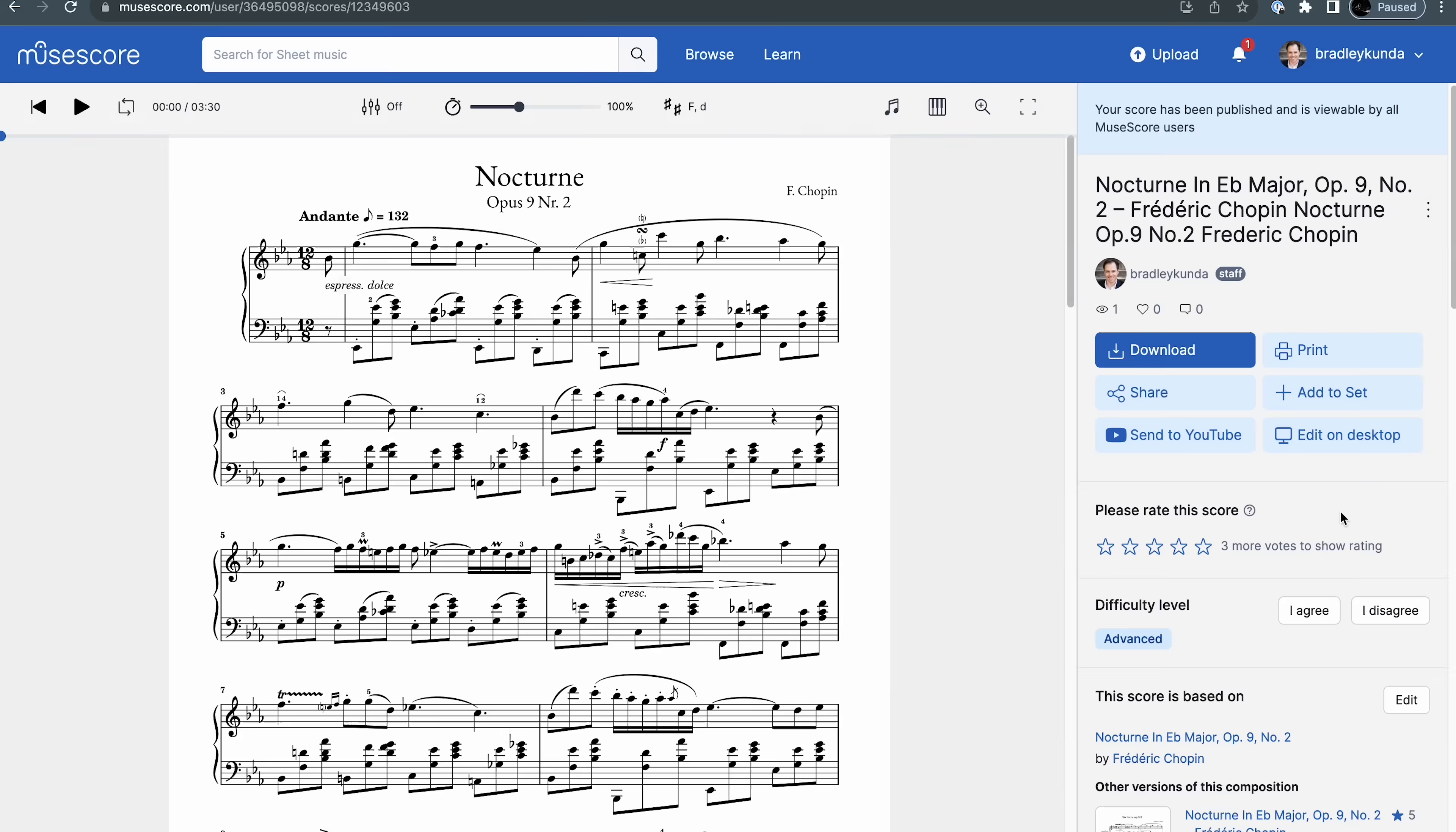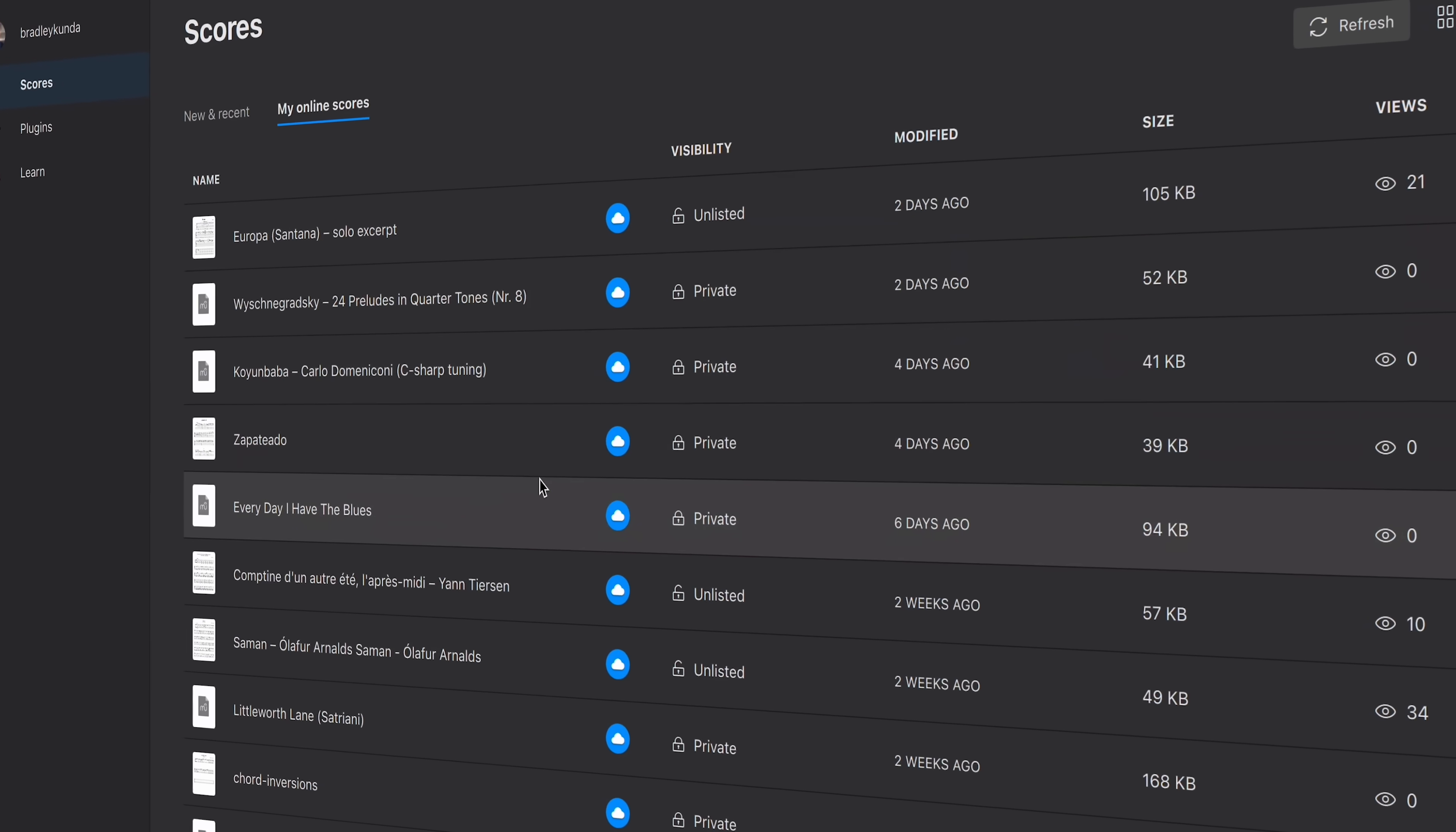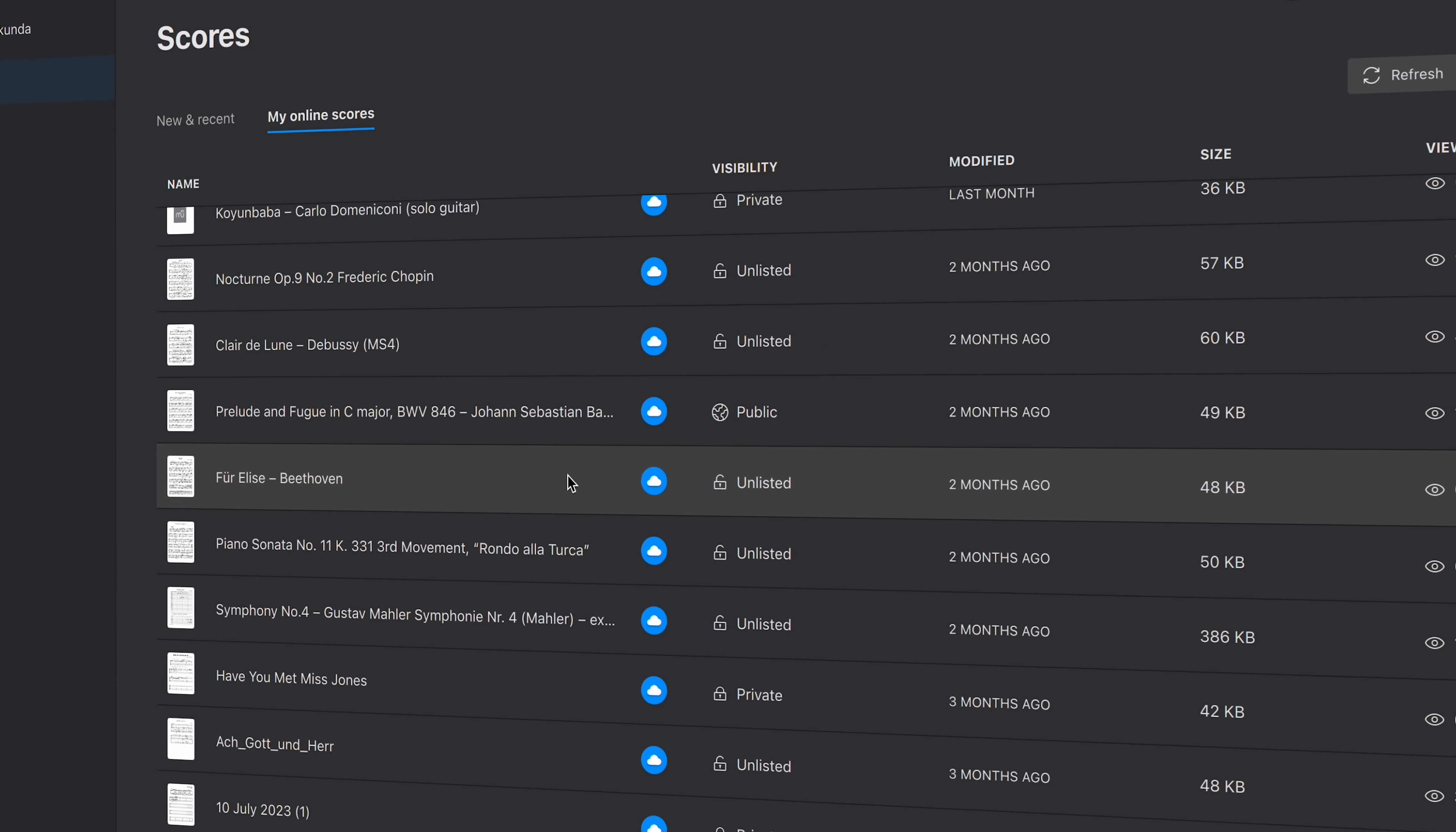You can now choose a score on MuseScore.com, and it'll open directly in the desktop app. There's a new minimized view for your cloud scores in the scores page, which also displays helpful information like their visibility status.